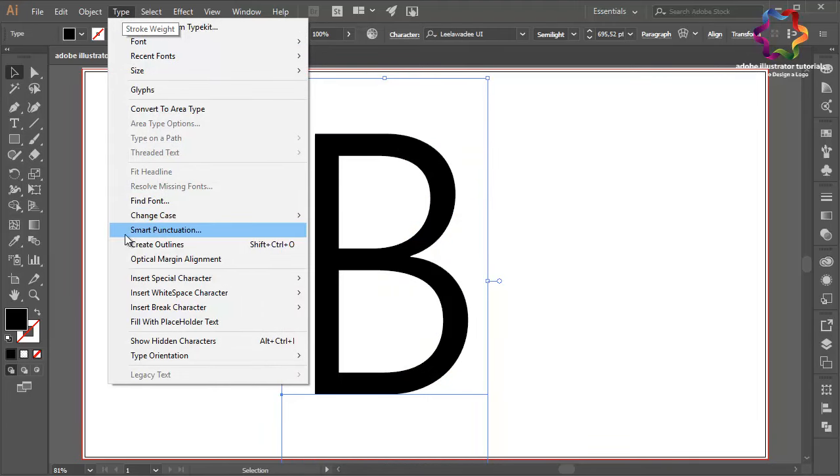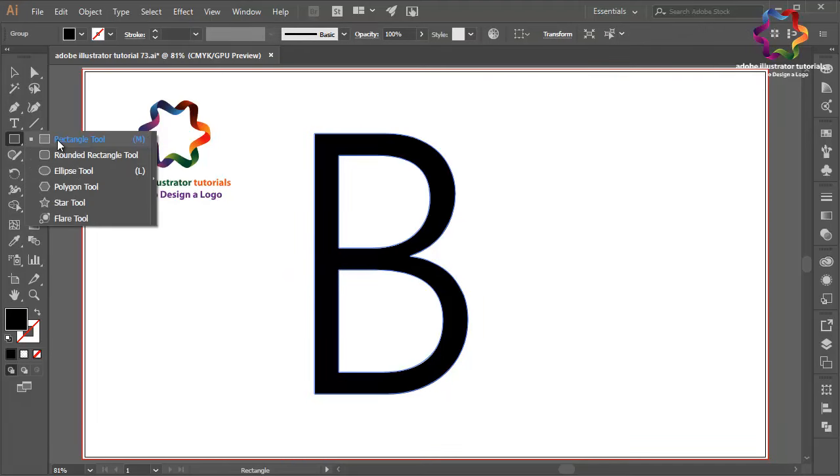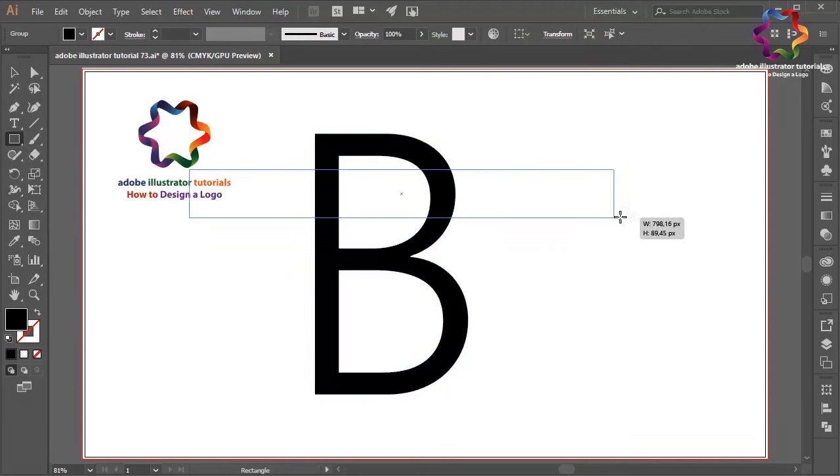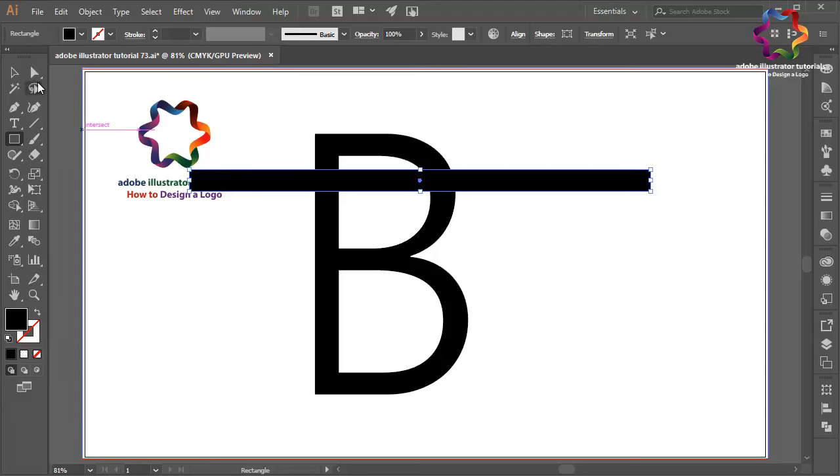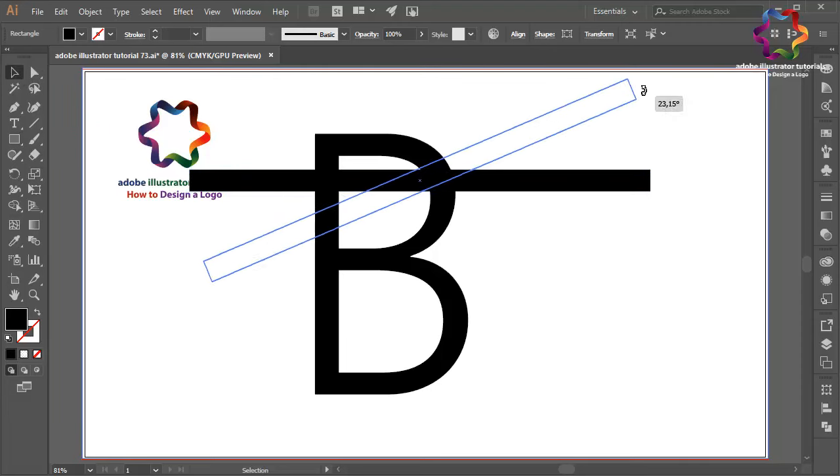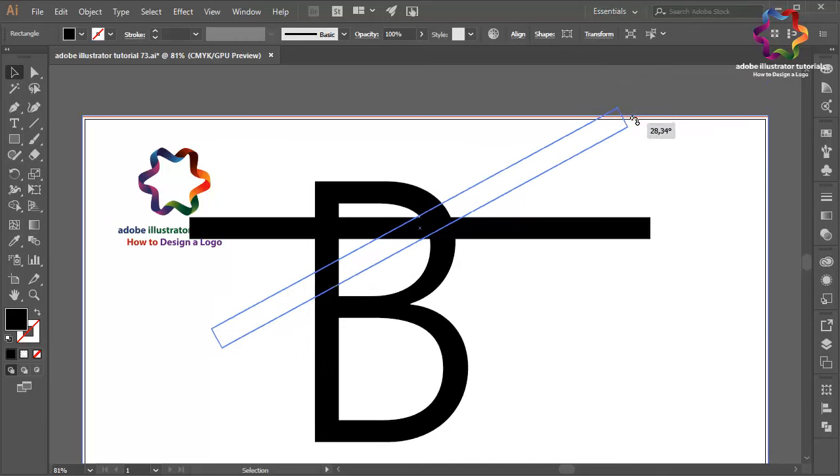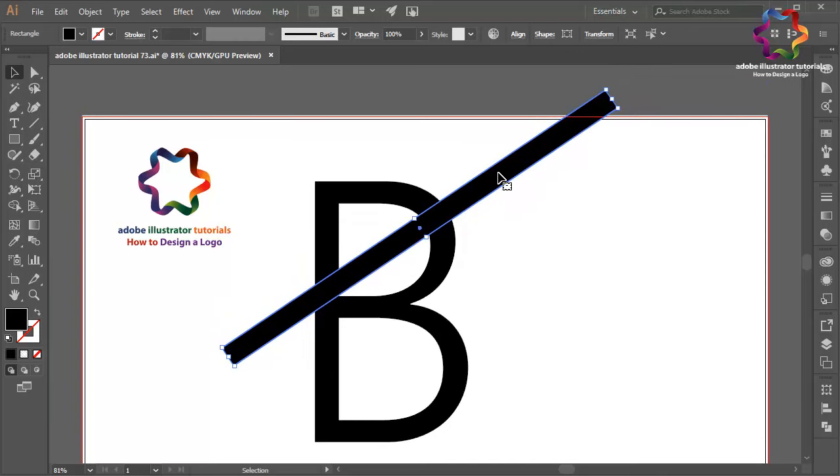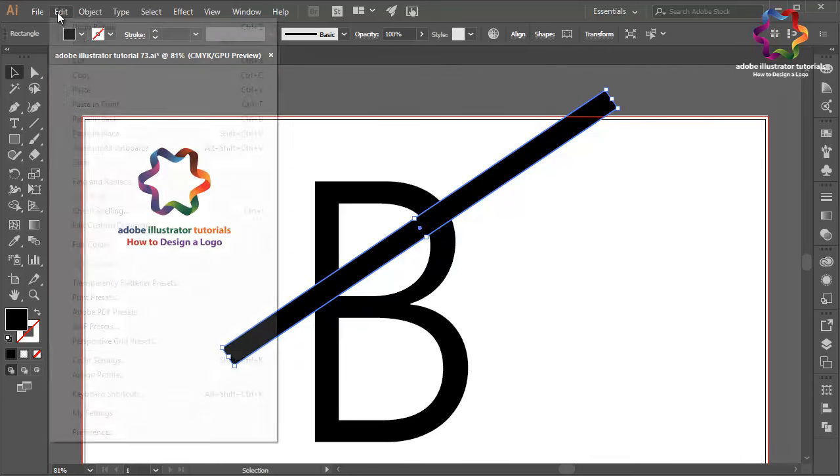Select Create Outlines. Now select the rectangle tool and create a line like this. Change the rotation - click on this point and scroll going up like that. Now duplicate this line: go to Edit, select Copy, then Edit, Paste in Front, and put it a little bit down, maybe over here.